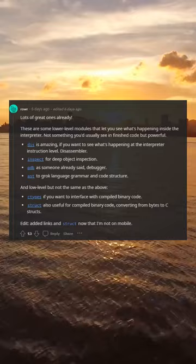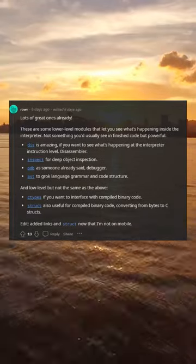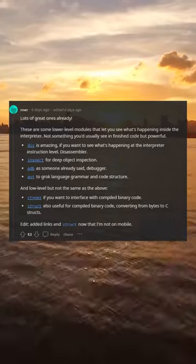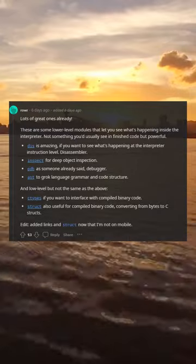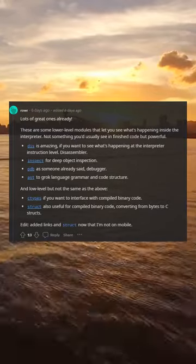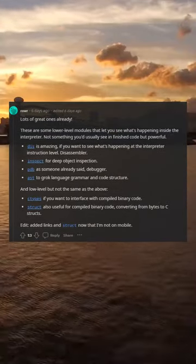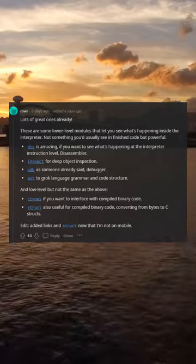And low level but not the same as the above. Types if you want to interface with compiled binary code. Struct also useful for compiled binary code, converting from bytes to C structs. Edit: added links and struct now that I'm not on mobile.